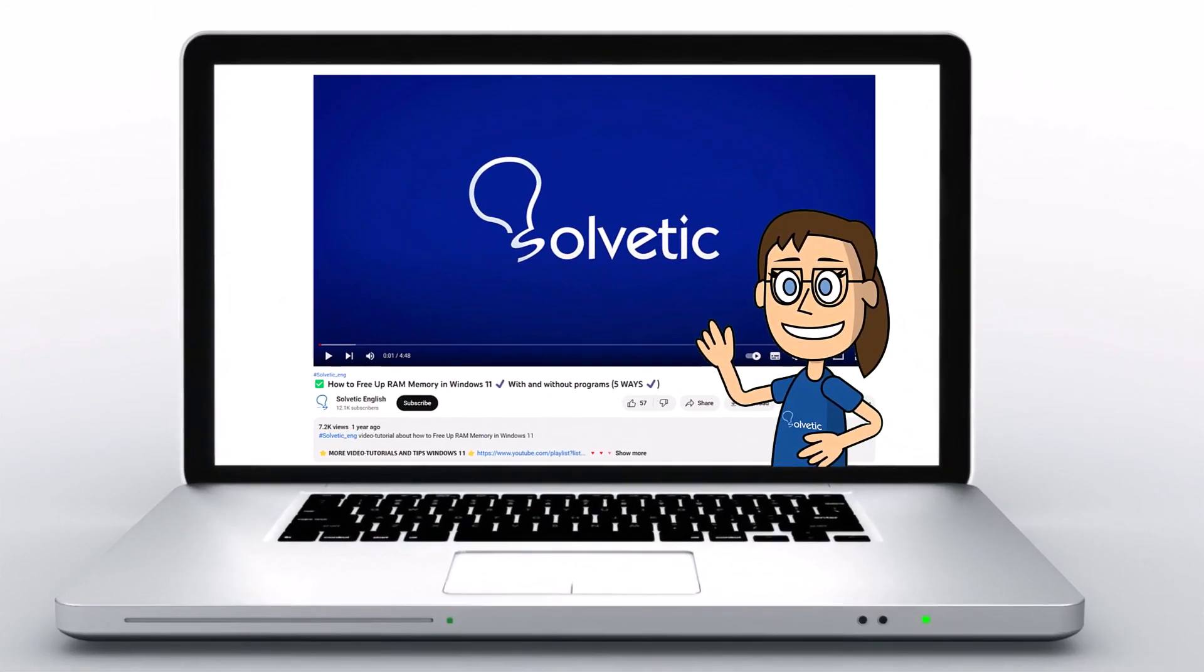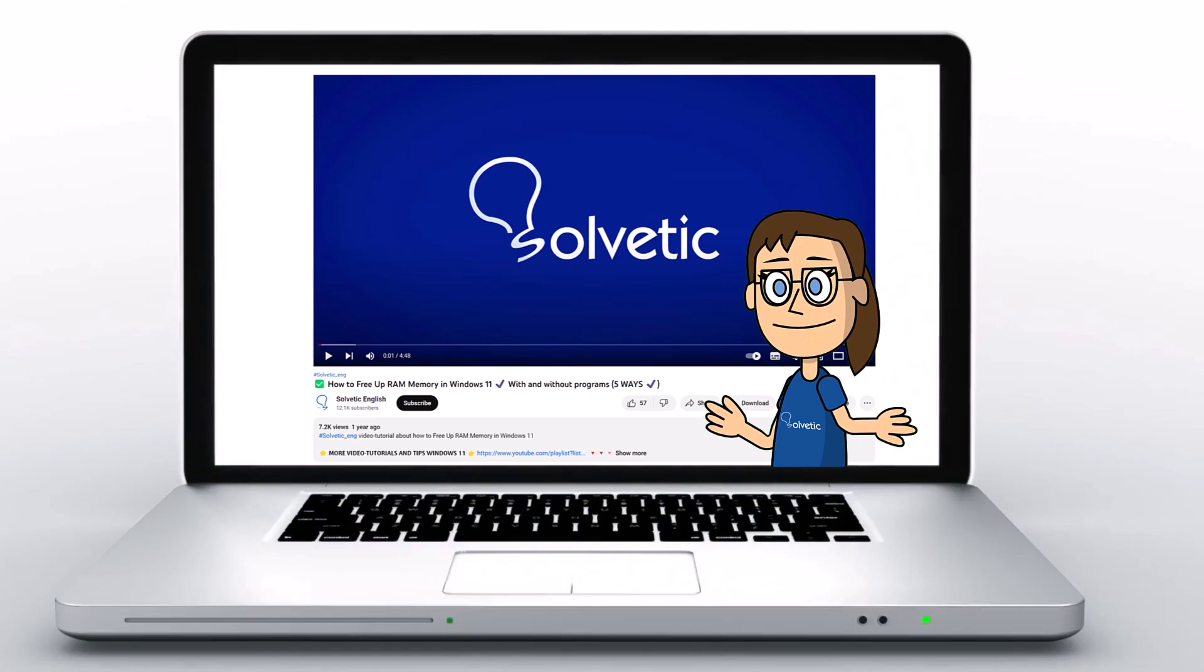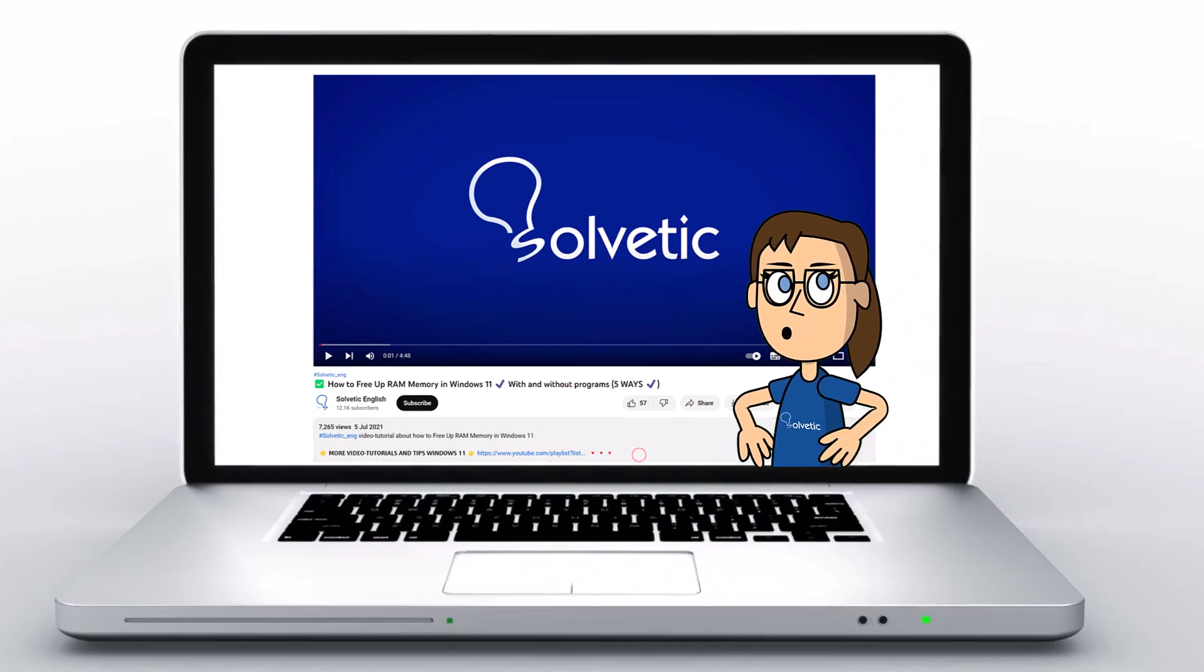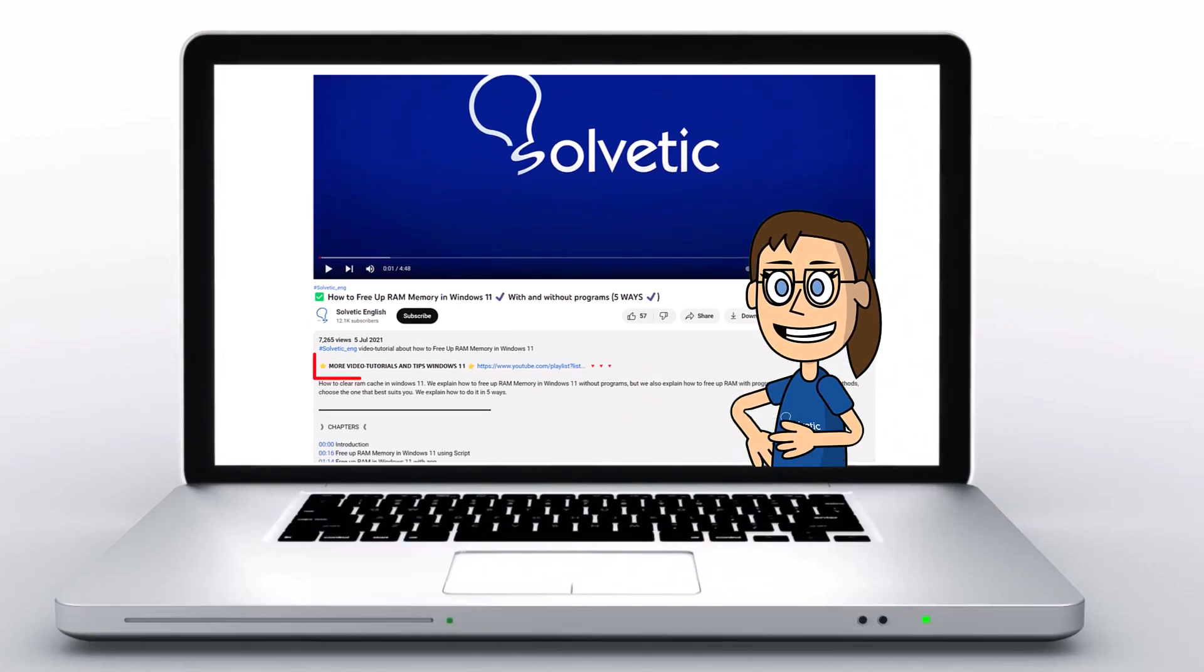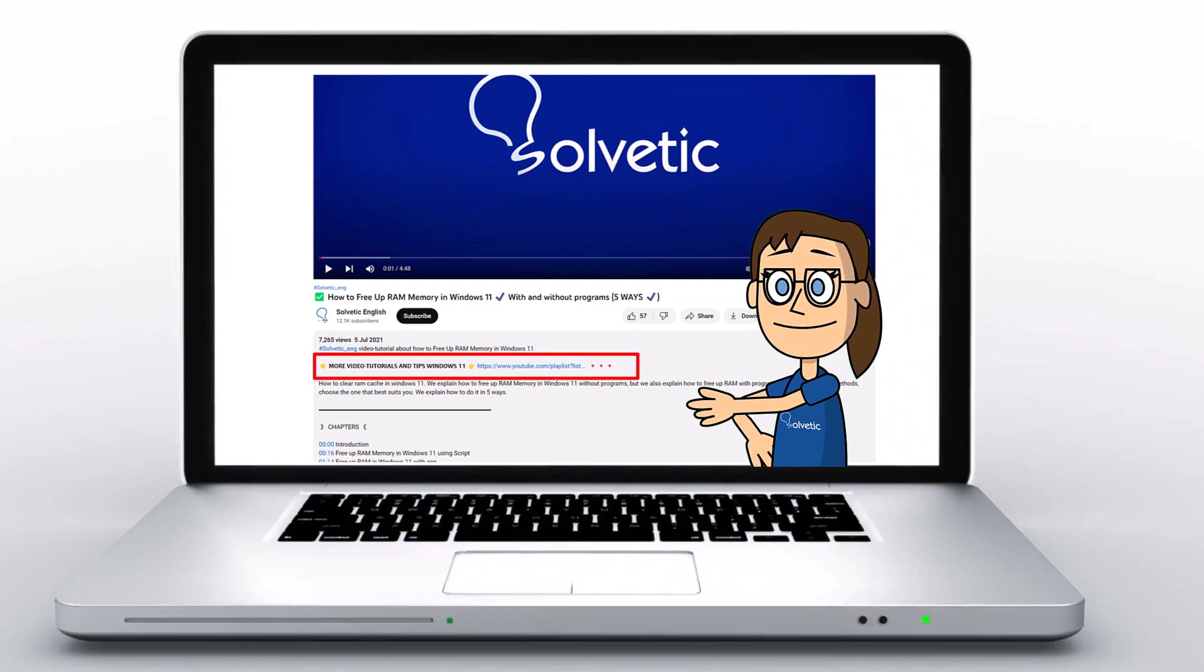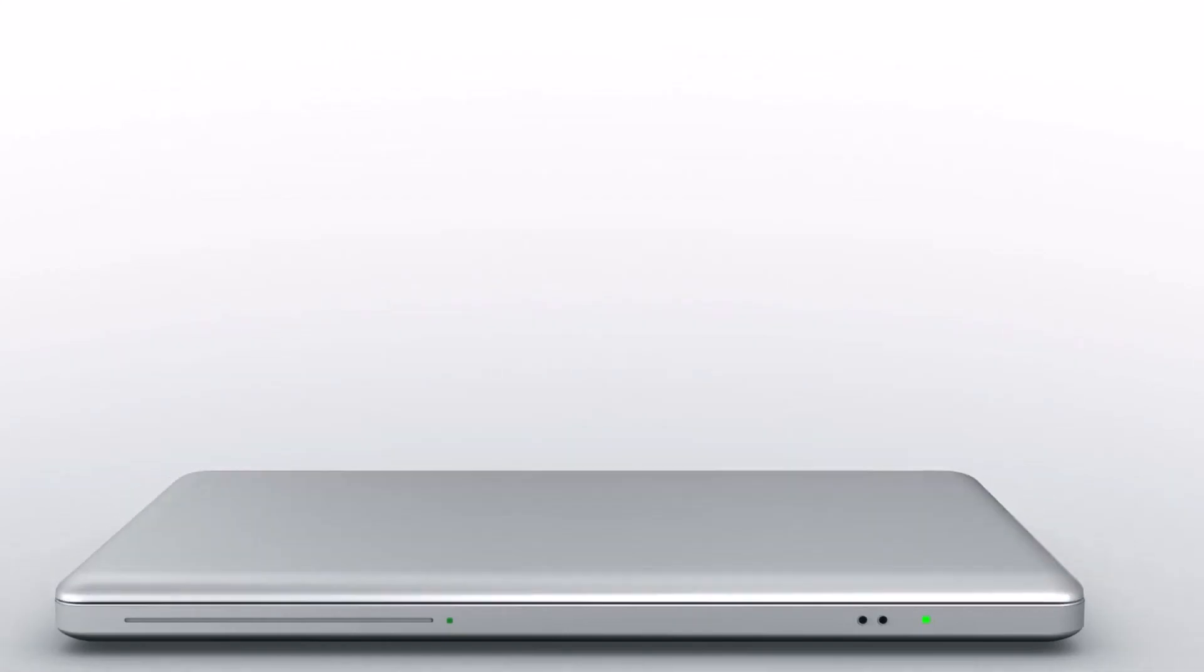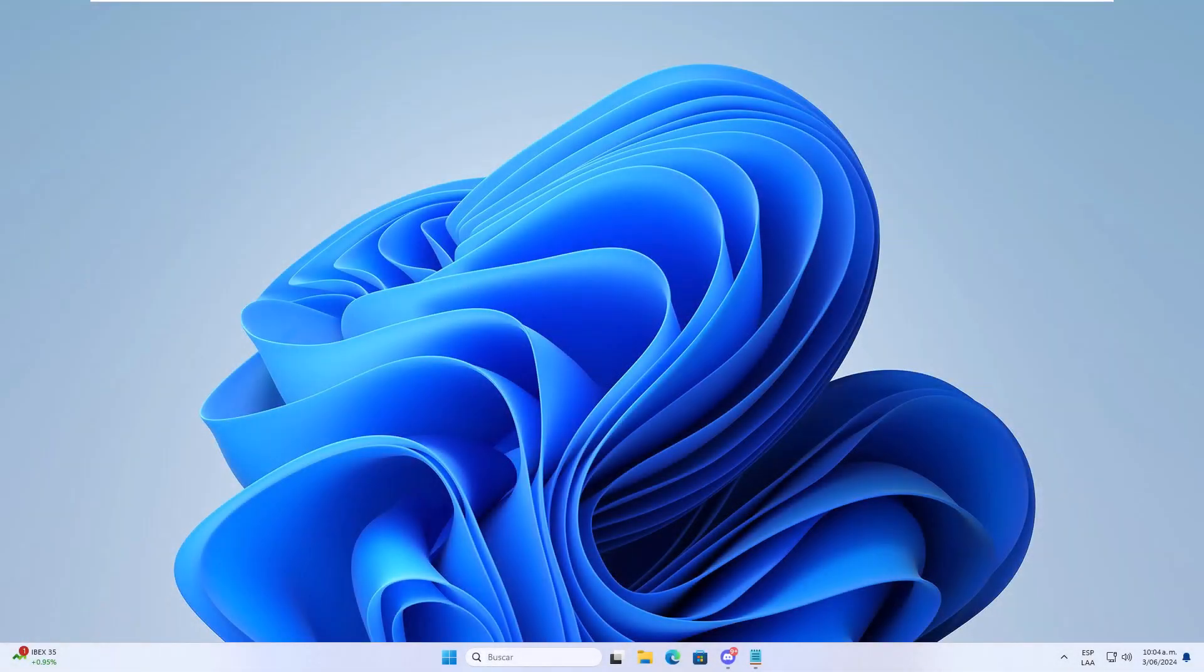Welcome to Solvetic, your channel to always learn technology easily. Below in the description you will find useful links we used in this video. Today in Solvetic we will see how to share your Discord profile link on PC.